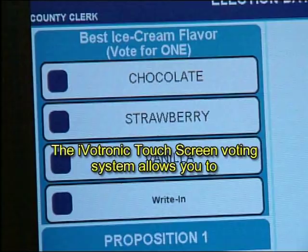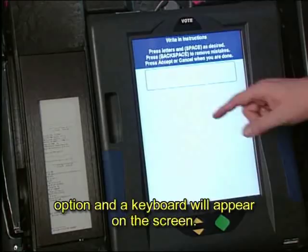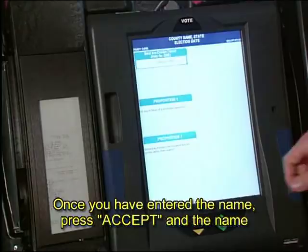The iVOTRONIC touchscreen voting system allows you to write in candidates if you choose. To cast a vote for a write-in candidate, touch the Write In option and a keyboard will appear on the screen. Use the keyboard to type in the name of a candidate for whom you would like to cast a vote. Once you have entered the name, press Accept and the name of your write-in selection will appear on your ballot.